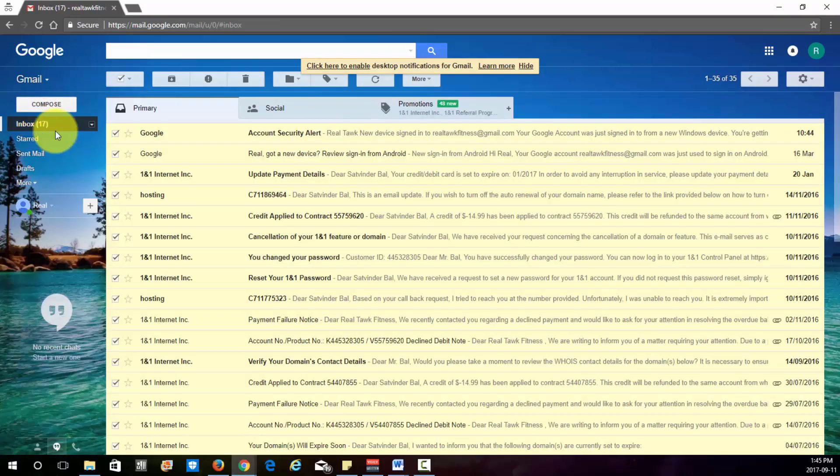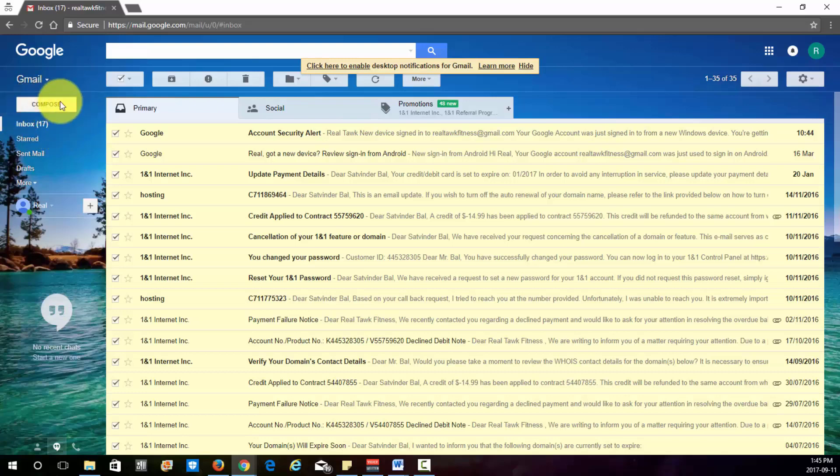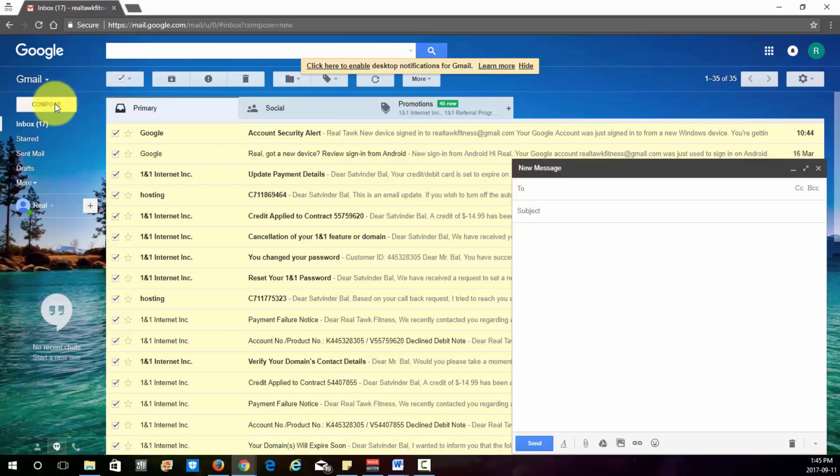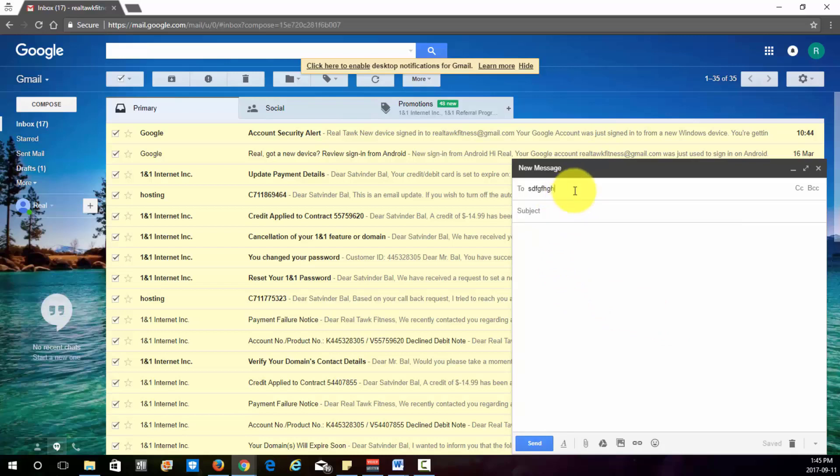But the most important one that you probably want to know is how to send and receive emails. On Gmail it's a little more different than Outlook or other email providers. On the left hand side here you'll just see the compose button. And once you click it, you'll get this little pop-up on the right hand side. So just enter whoever you want to send it to.